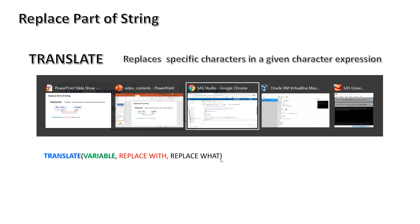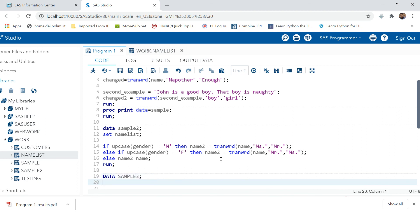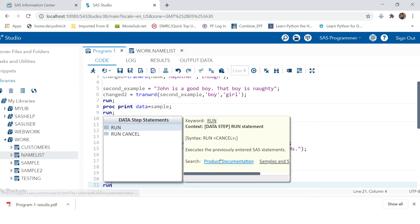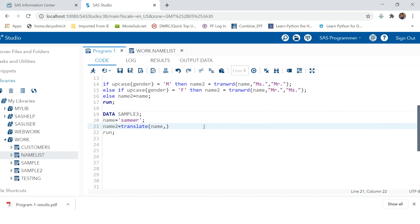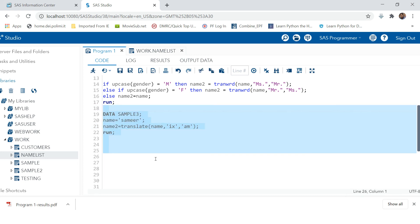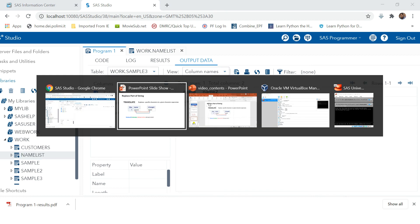Let's look at an example. We create data 'sample3' with the name 'Samir'. Using TRANSLATE, we create variable name2 — we want to make 'i' and 'x', changing 'a' and 'm'. Running this, you can see that 'a' is replaced with 'i' and 'm' is replaced with 'x'.